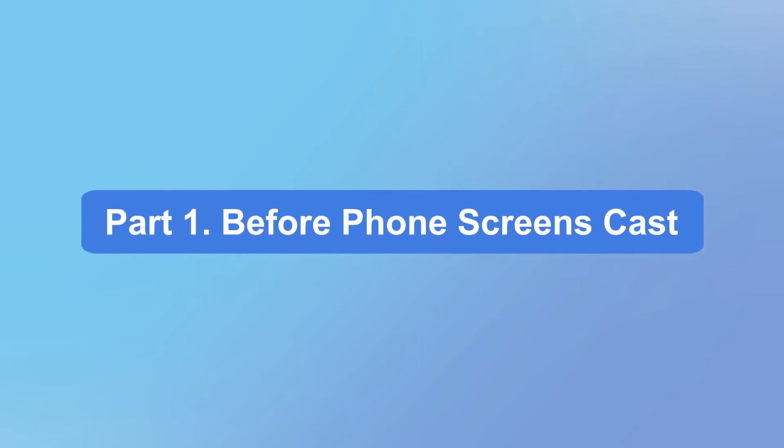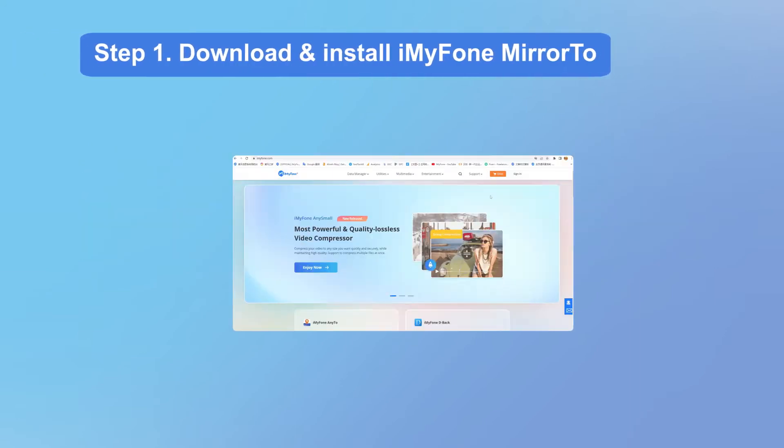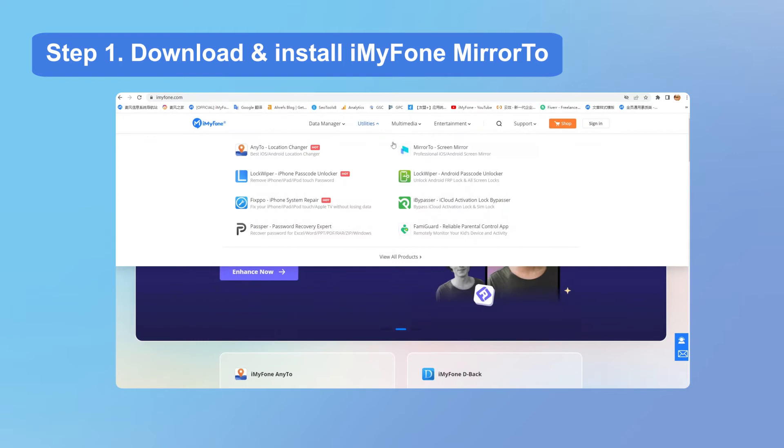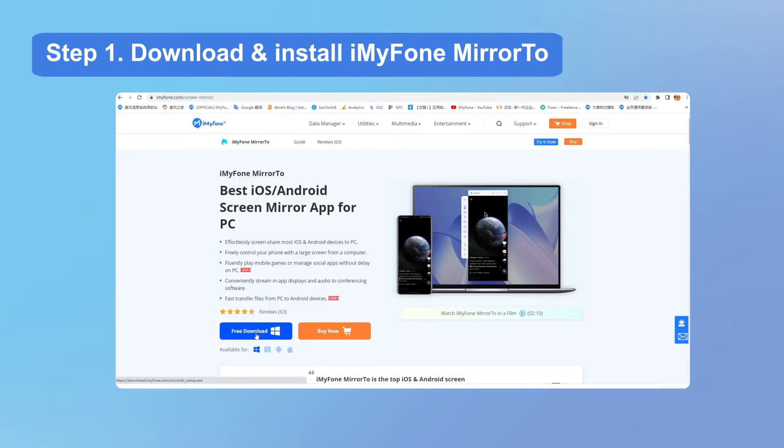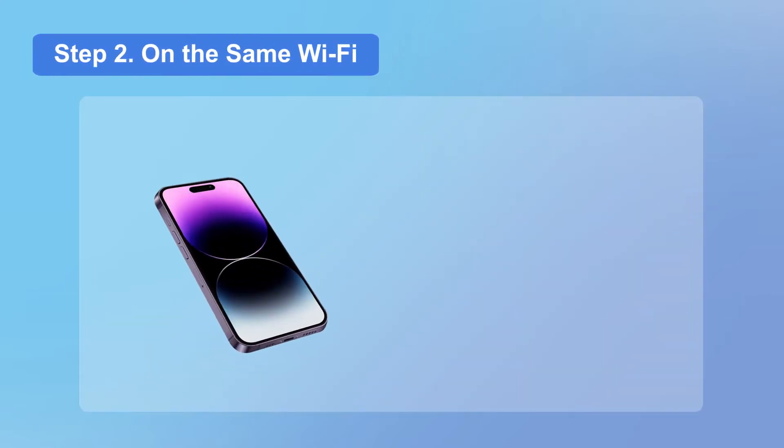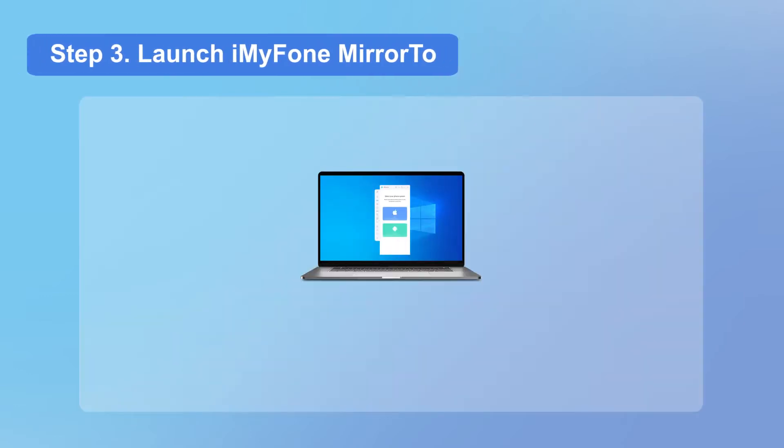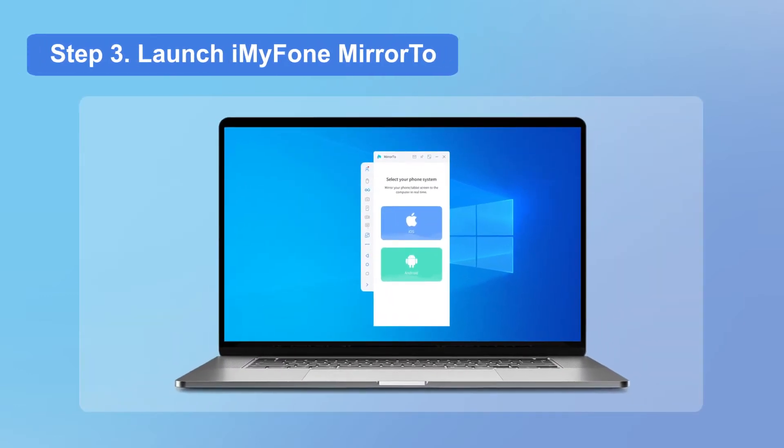Before we start, we need to do some preparation. Step 1: Go to iMyFone's official website, iMyFone.com, to download Mirror 2 in the utilities category. Step 2: Make sure your phones and computer are on the same Wi-Fi network. Step 3: Then launch the app on your computer.